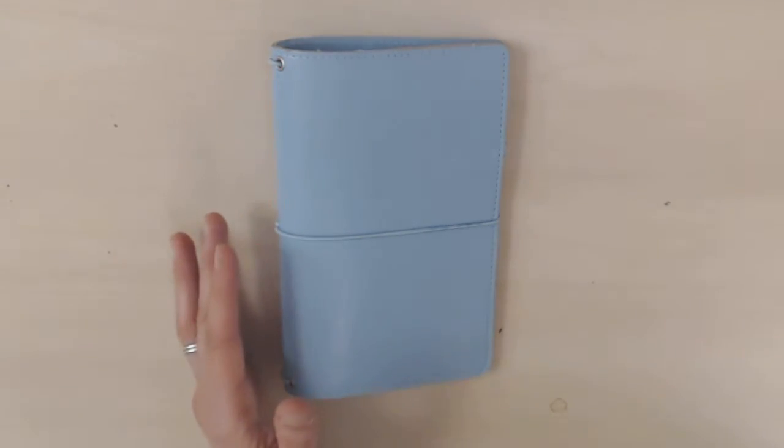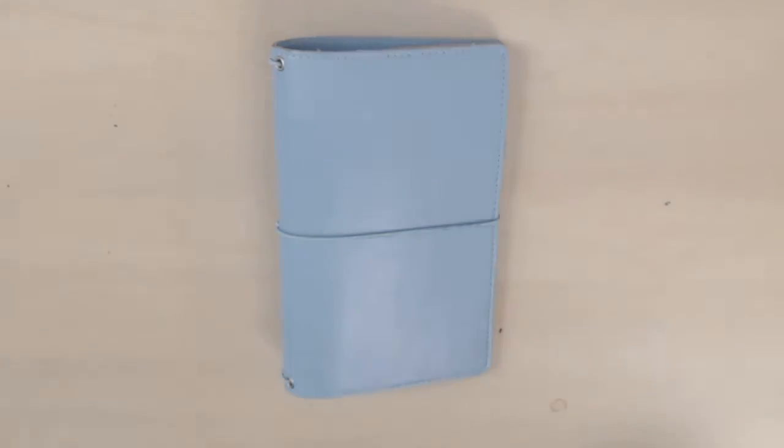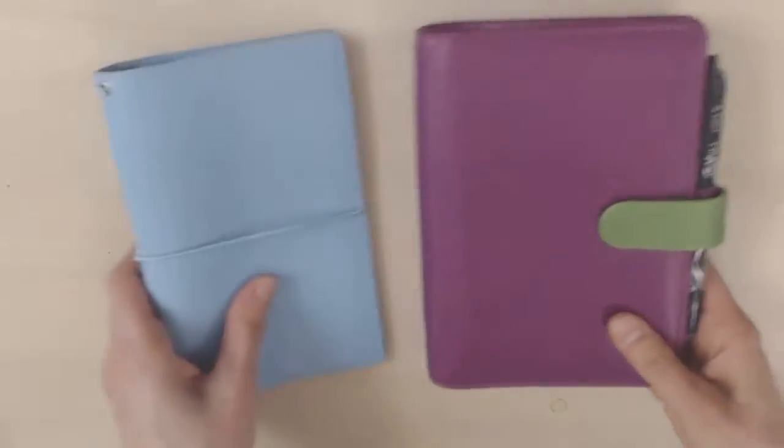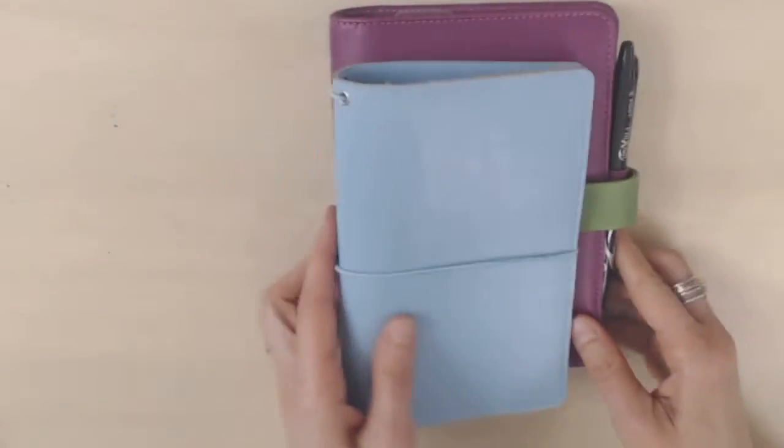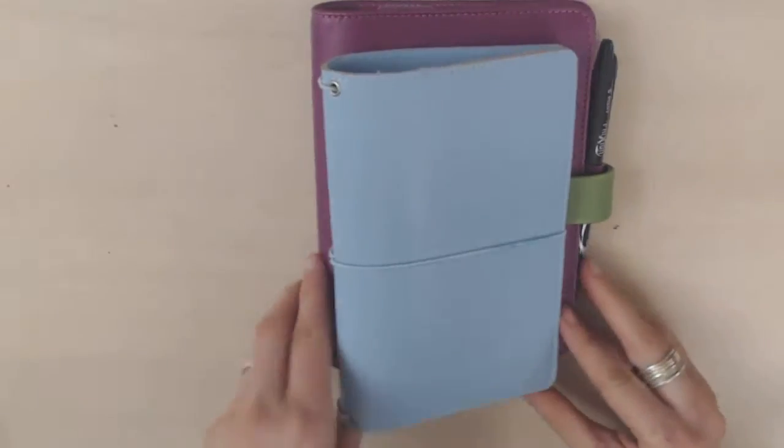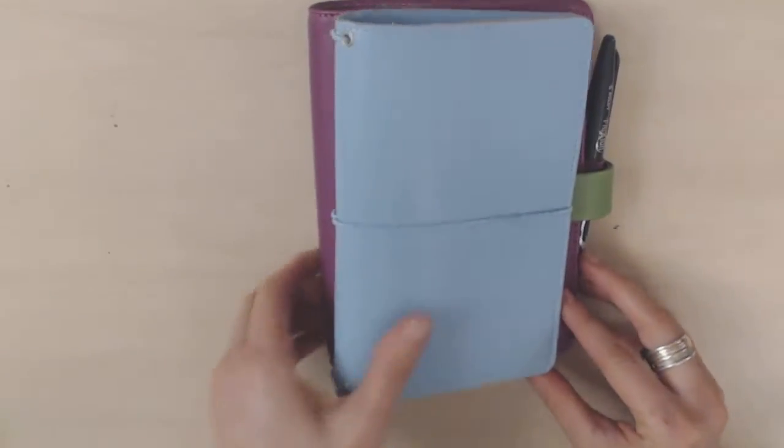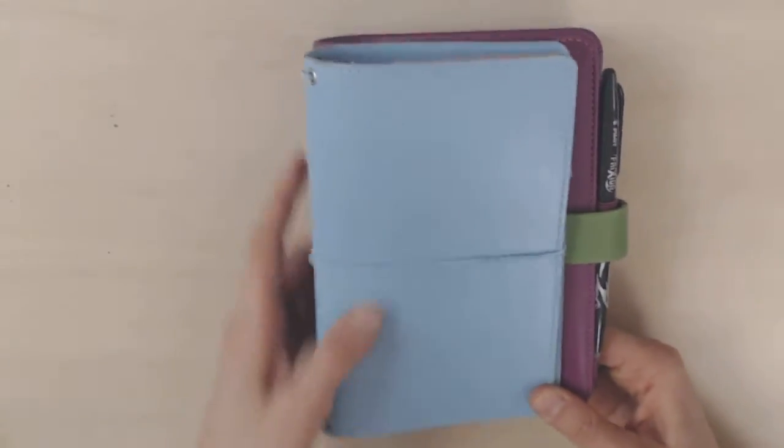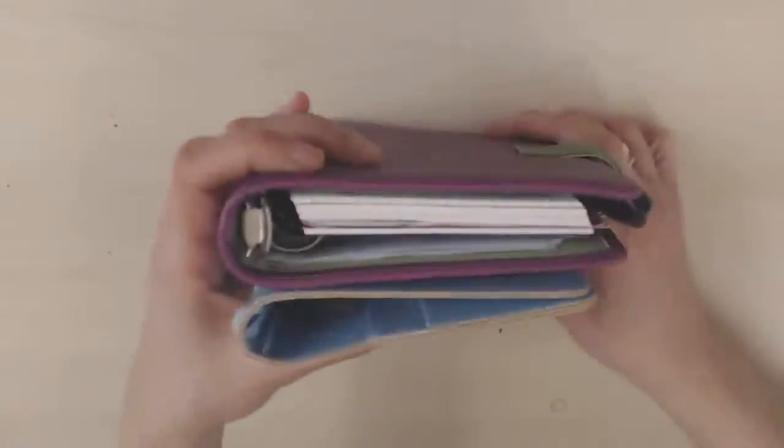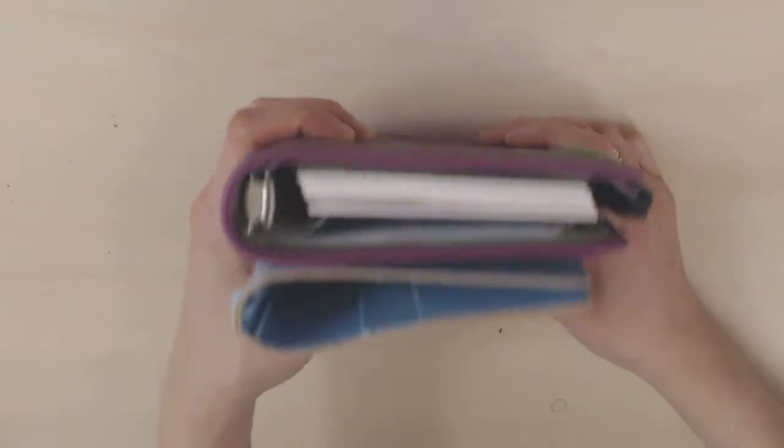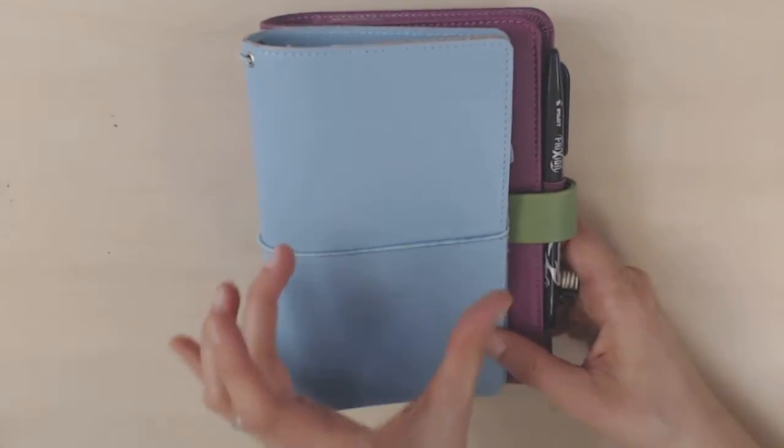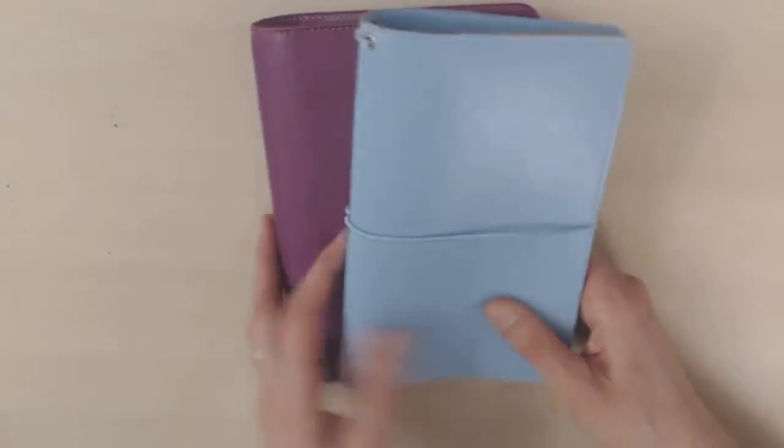So like I said this is personal size and if we compare it to a personal sized Filofax you can see that it's a little bit narrower but just exactly the same height. So it's quite comparable although it's a bit narrower.